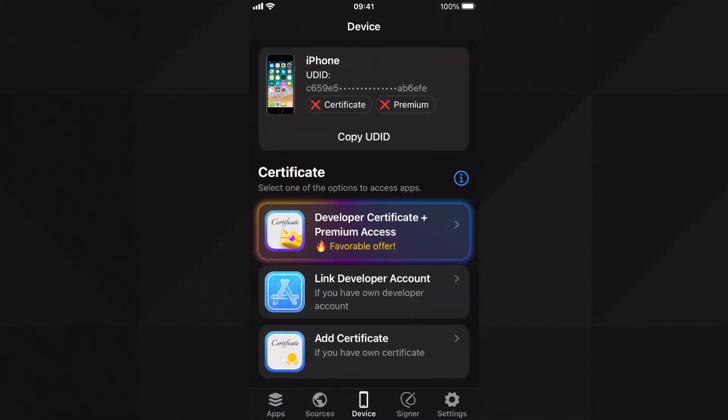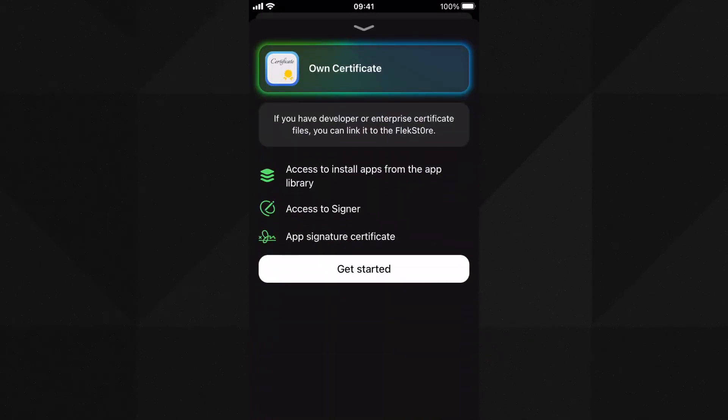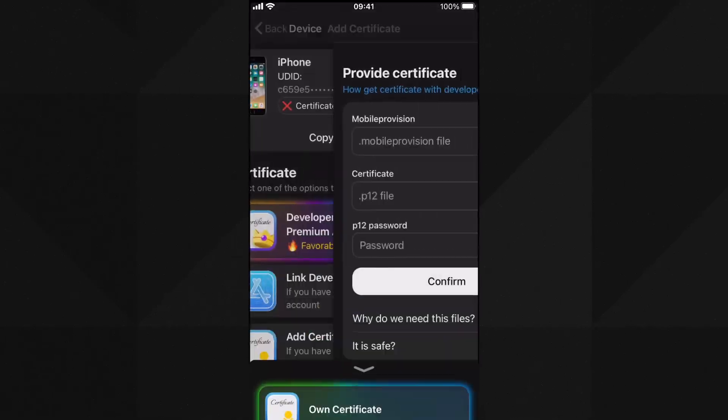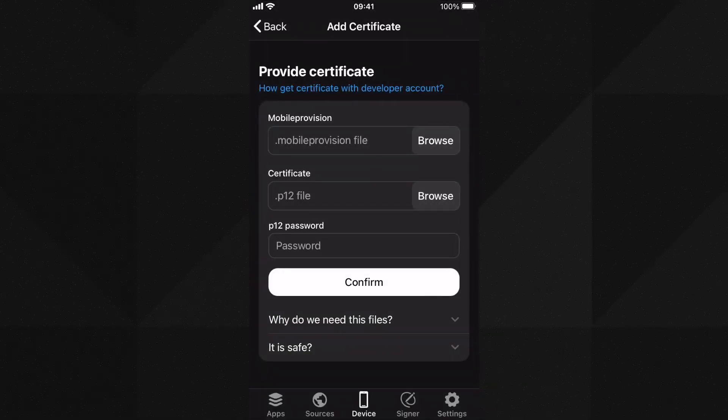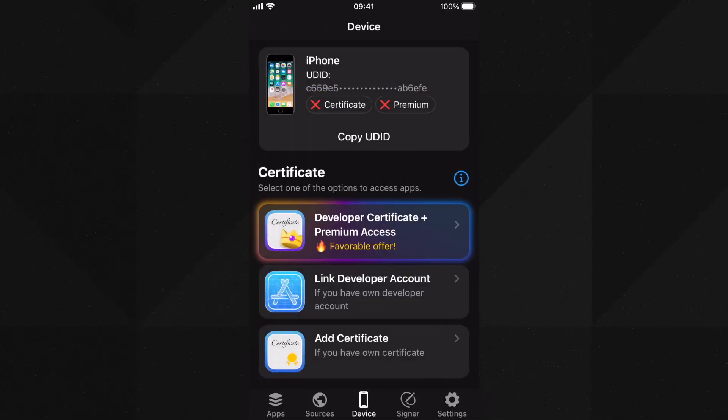Tap on get started and proceed further. However, you can also use your own certificate and developer account from the below options for free. Here you need to add these files to add your own certificate.